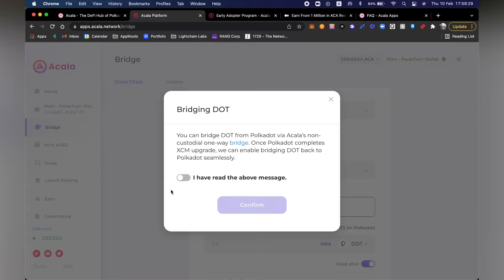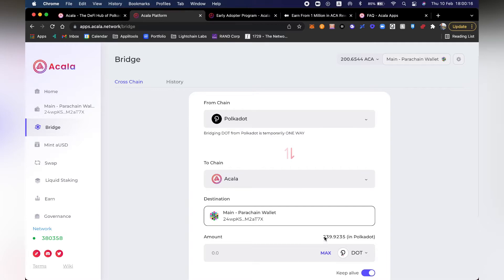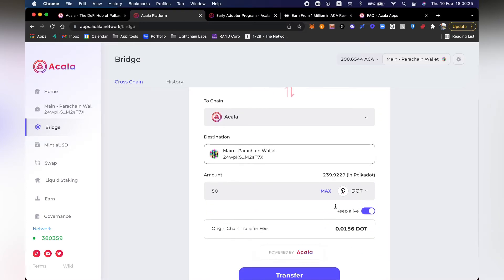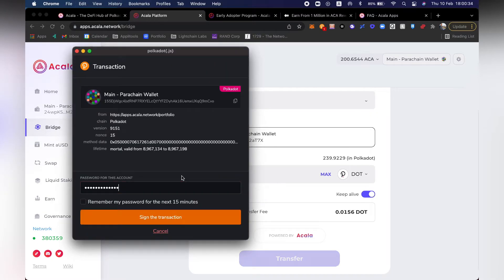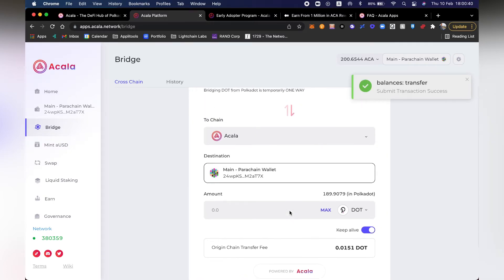Let's go ahead and do step number one — go to the bridge. Since I'm interested in Acala and being an early adopter and participating in this program, I want to invest some of my DOTs into the ecosystem. I'm going to take 50 DOTs from my wallet and bridge them using the Acala bridge. Here I can see the amount of fees. Let's go ahead and do transfer and sign the transaction. I can see that it's been transferred and my balance has been updated.